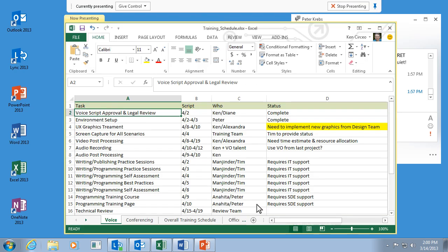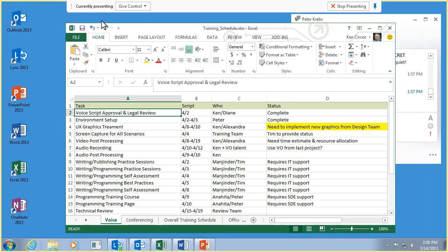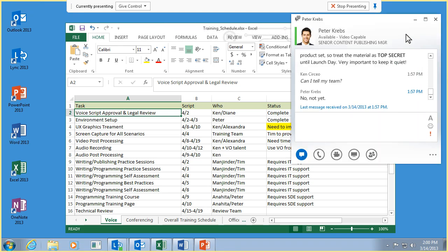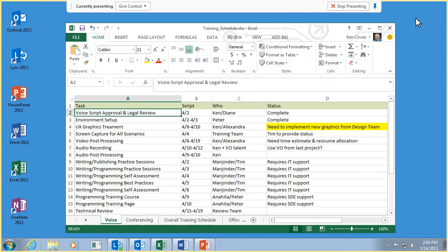You'll see a sharing bar at the top of the screen and a frame around whatever you're sharing. Now you can go ahead with your presentation. But remember, when you share your desktop, everyone can see your programs, documents, and notifications, so be sure to block any information that you don't want people to see.